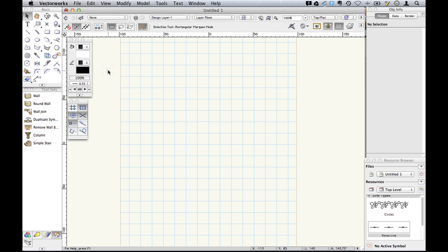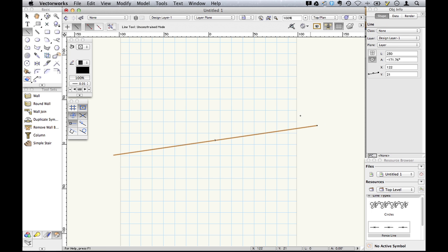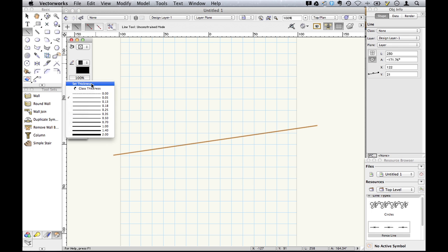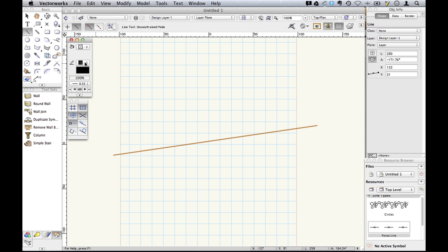One of the new techniques in Vectorworks 2013 is the introduction of line types. We used to have things called line styles, which used to appear here. No longer.